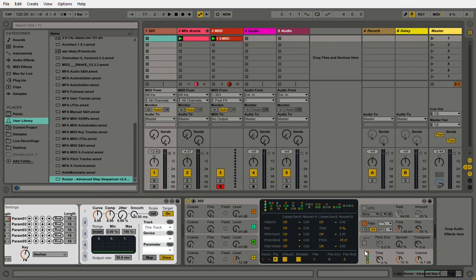I'll go into Operator and set the velocity to the volume and the filter envelope amount. Now, when we go into ROSA, we can start manipulating Operator from there.